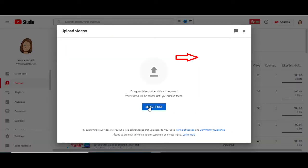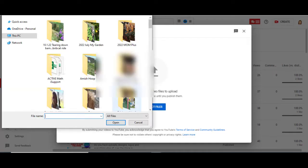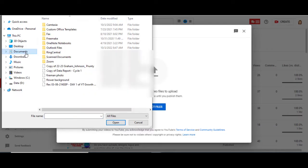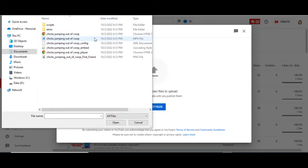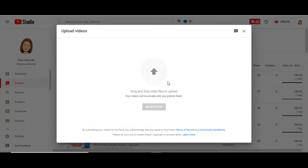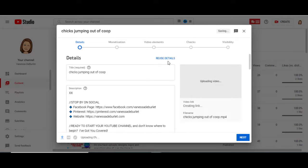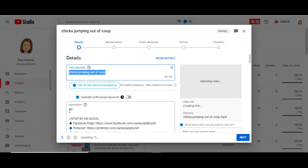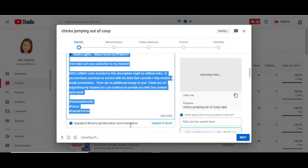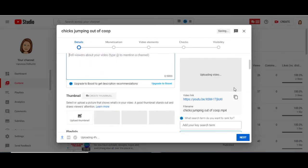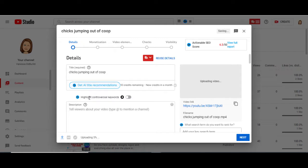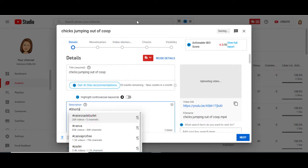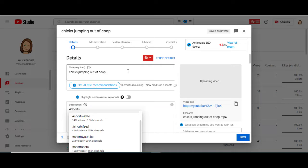Click 'Upload Video' and then either select the file from your browser or just drag and drop it. Select the MP4 file — I just made one about chickens jumping out of the coop just for fun. Give it a title. Down in the description, delete everything that's already in there if you have something set up for your regular YouTube channel. The only thing you want to put in the description is hashtag Shorts — this tells YouTube to pick it up and recognize it as a Short.